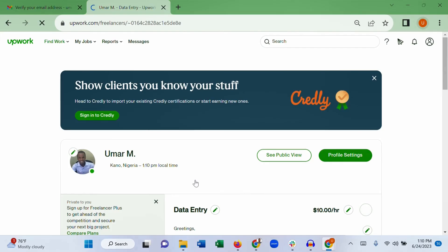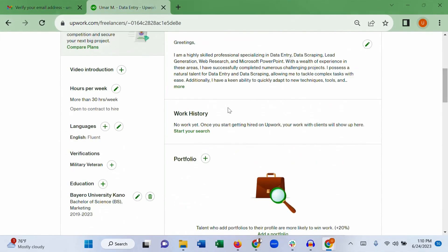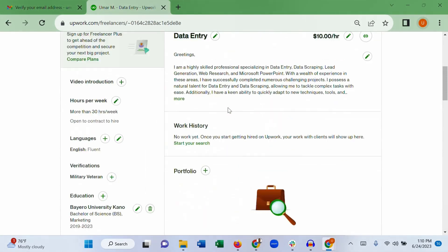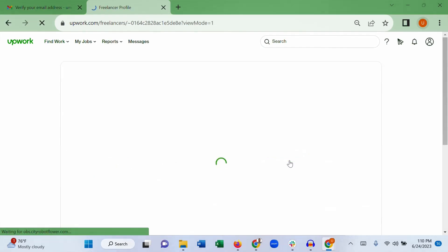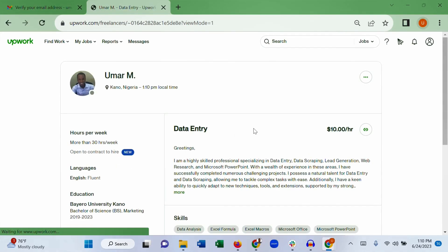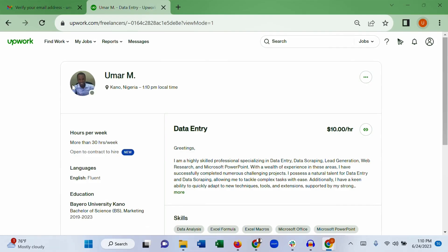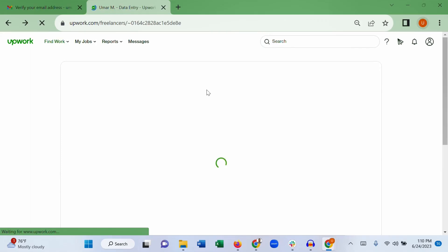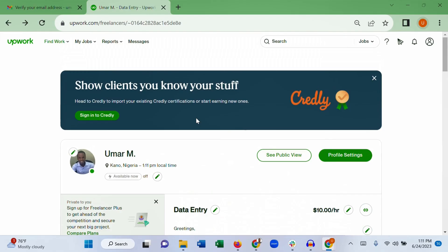Click 'View my profile' to see your profile on Upwork. You are now a freelancer on Upwork. To see how clients will see you, click 'See public view' — clients will see your name, picture, the service you offer, your hourly rate, description, skills, and education. You can make changes to your profile anytime. This is how you set up a profile on Upwork and start applying for jobs.